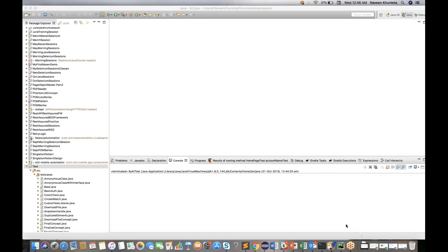So far we have seen that there are eight different locators available in Selenium in the By class: we have By.xpath, By.id, By.name, By.cssSelector, By.className, linkText, partialLinkText, and tagName. These are the eight different locators available. But apart from that, there are three other different locators also available.